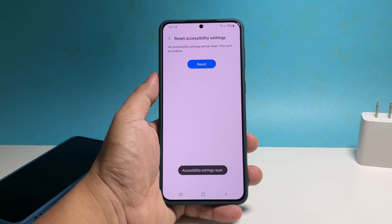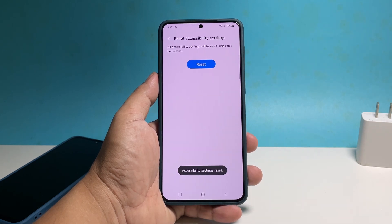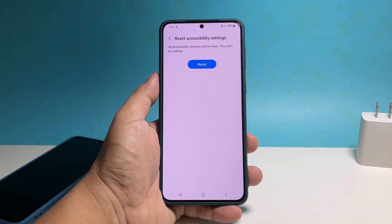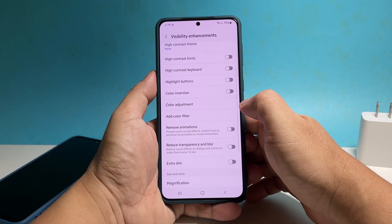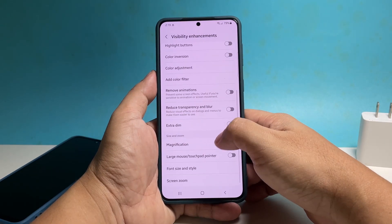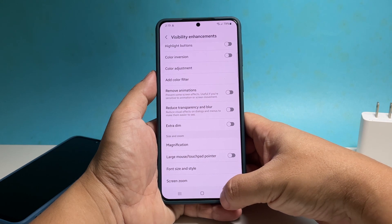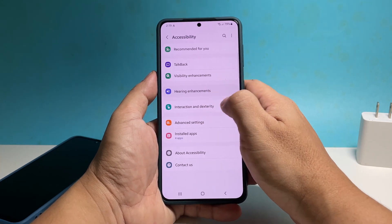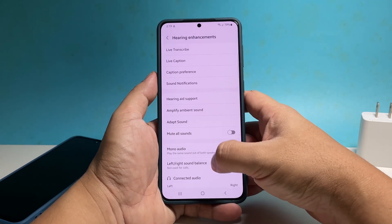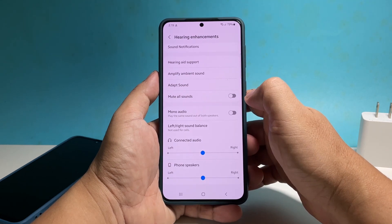After doing that, feel free to change some settings in the accessibility menu again to make your Galaxy S22 work the way you want it. We hope this tutorial can help you. Please support us by subscribing to our channel. Thank you, thanks for watching, see you next time.